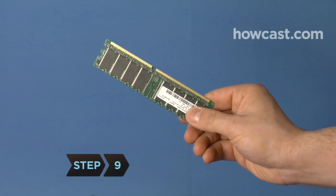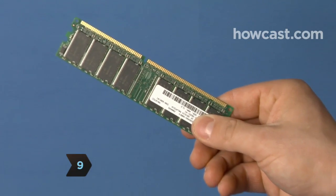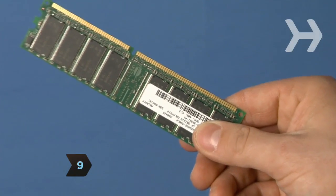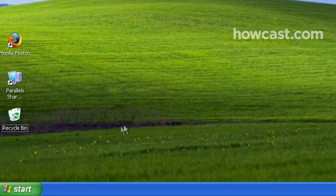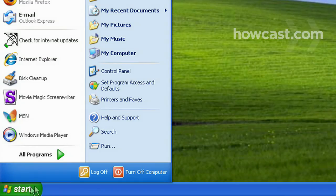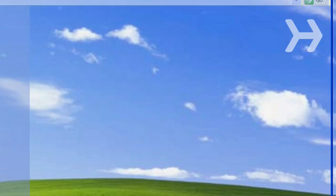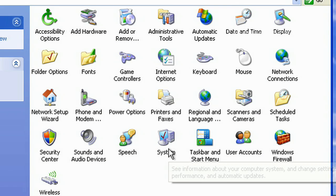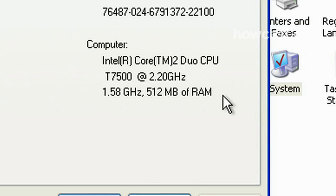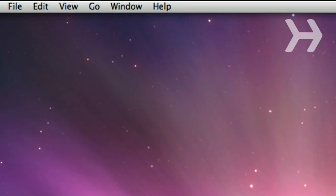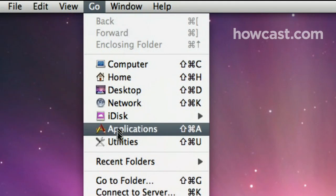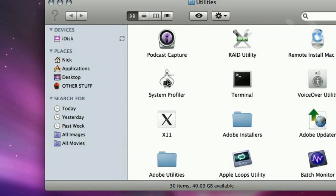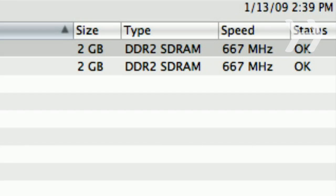Step 9. Adding Random Access Memory will improve your computer's performance and extend its life. To check how much you currently have on a PC, go to the Control Panel, click System, and then the General tab. At the bottom of the page, you should see the amount of RAM. On a Mac, in Finder, go back to the Utilities folder, and click System Profiler. Click on the Memory tab.